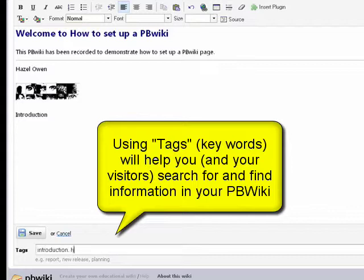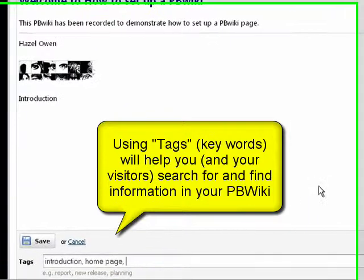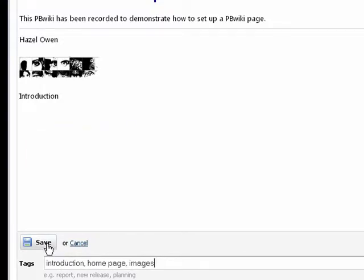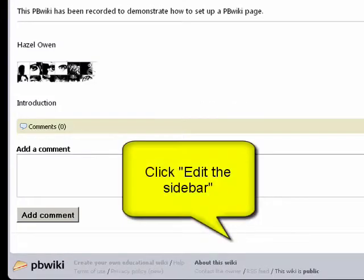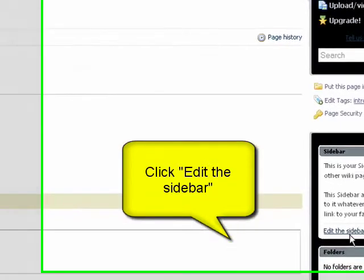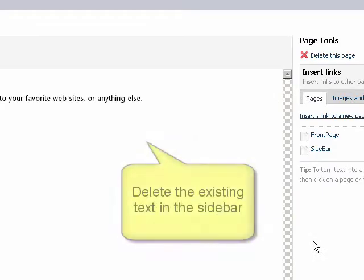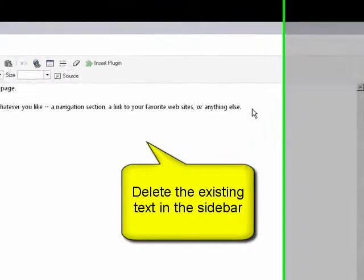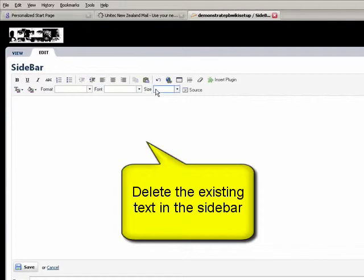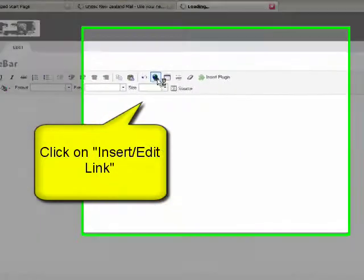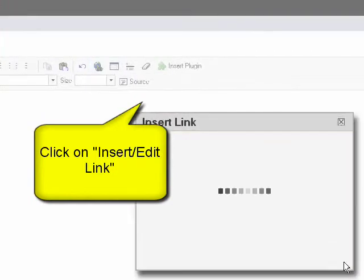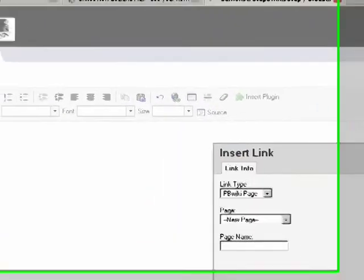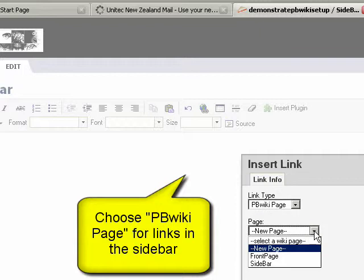You can use your sidebar as a menu. What we can do is click edit the sidebar, and we're going to insert a link here. So we'll just delete that and click the link. It shows you PBwiki page, but you can also have links to URLs, emails and so on. But we're going to keep it as a PBwiki page and have a link to the front page. Just click OK. Again, remember to click save.